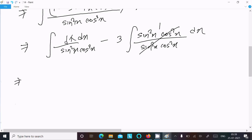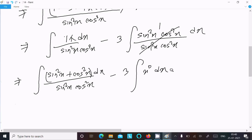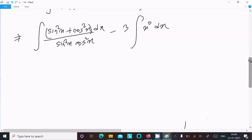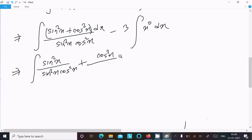So you can get the integration symbol: sin square x plus cos square x divided by sin square x into cos square x dx, minus 3 times x power 0 dx. Making the relationship: sin square x divided by sin square x into cos square x, here plus cos square x divided by sin square x into cos square x.